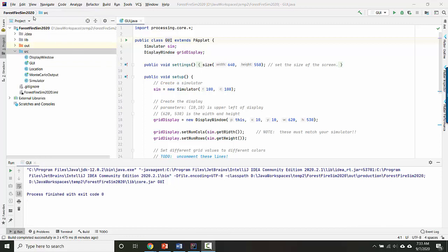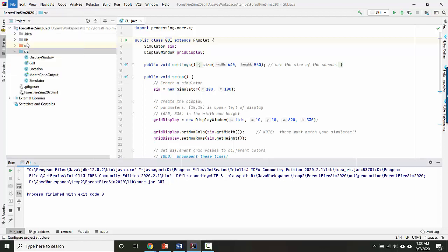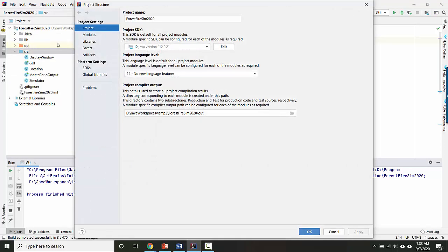Another thing to check is that your JDK is set properly. You can go to file project structure. Right now, mine is set to JDK 12, which is fine. You can set yours to whatever works for you.